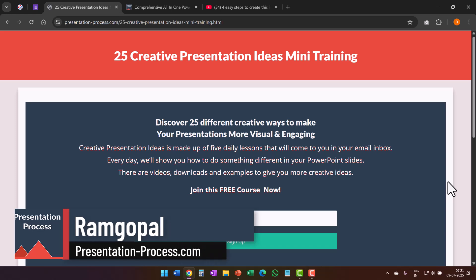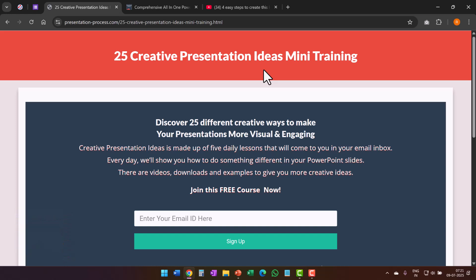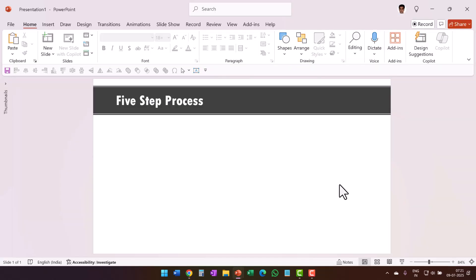By the way, I am Ramgopal from PresentationProcess.com. If you want to receive 25 creative presentation ideas to step up your next presentation, please join this 5-day free email course. The link is in the description box below.